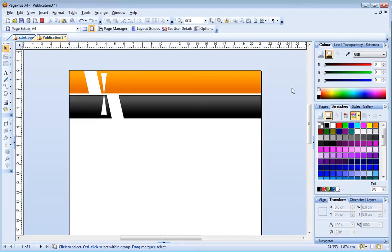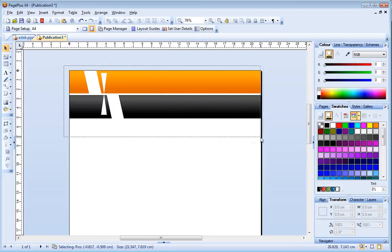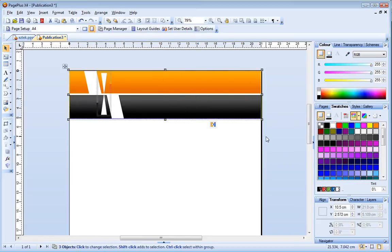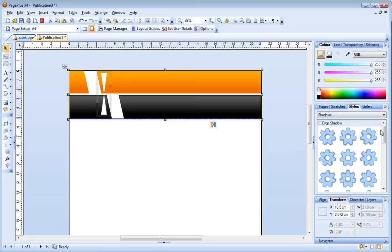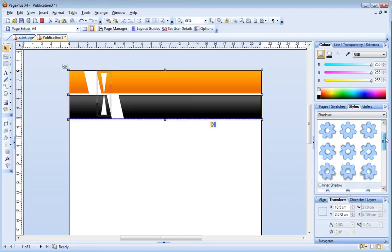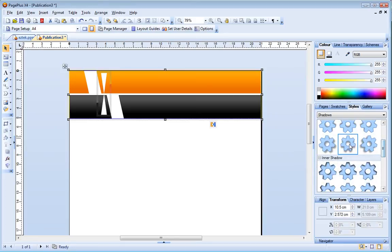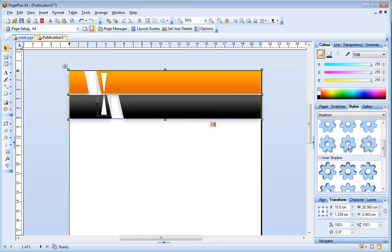Finally I'm going to apply a shadow effect to my design. First I'll select all of the shapes and now open the styles tab. The styles tab provides a wide selection of preset object styles that you can apply with a single click. I'll open the shadows category and apply this preset here.